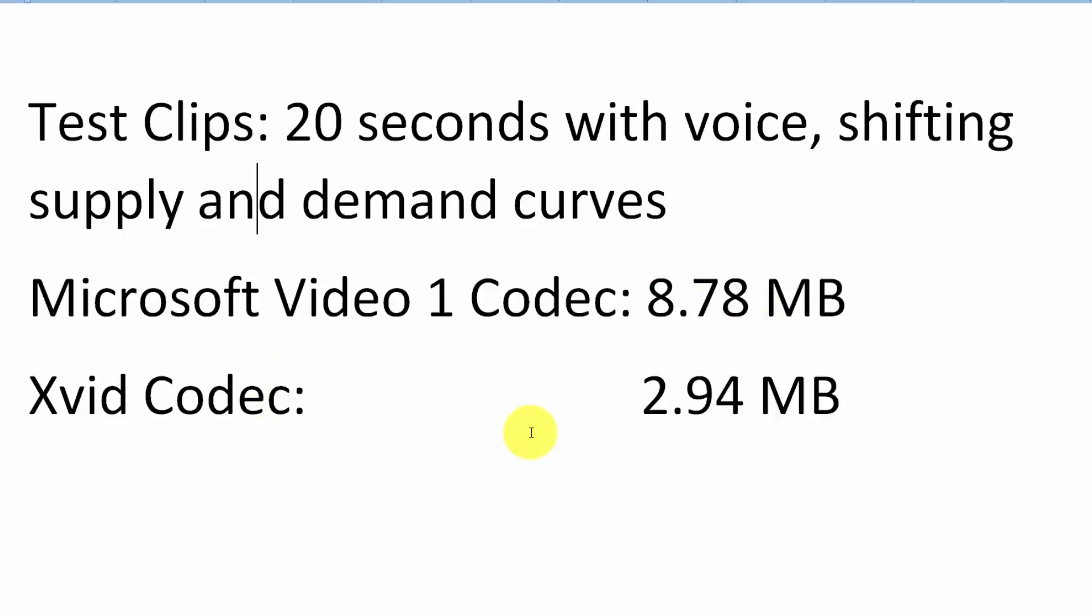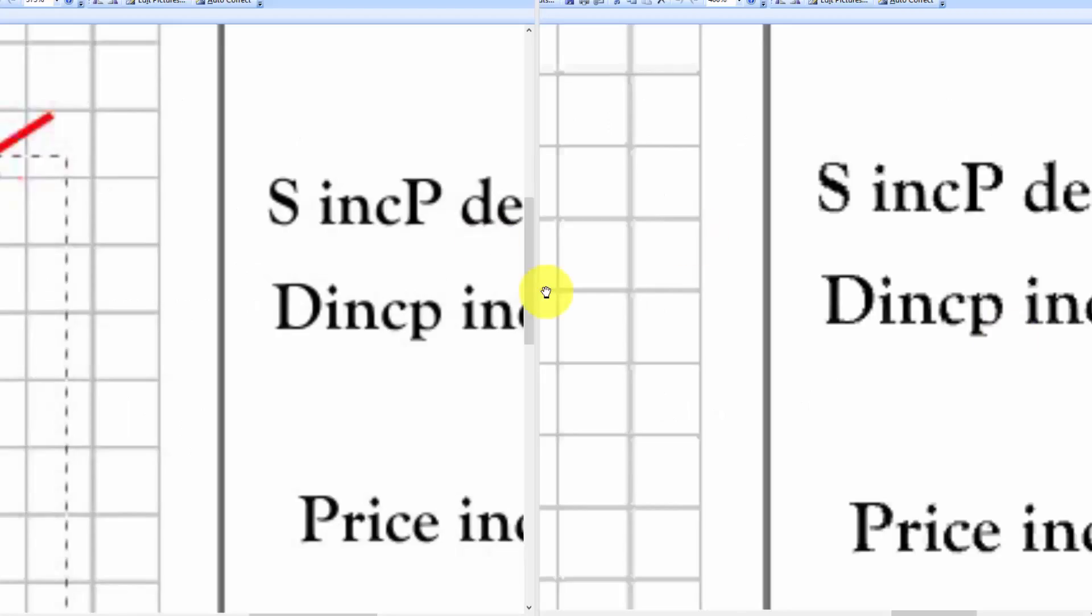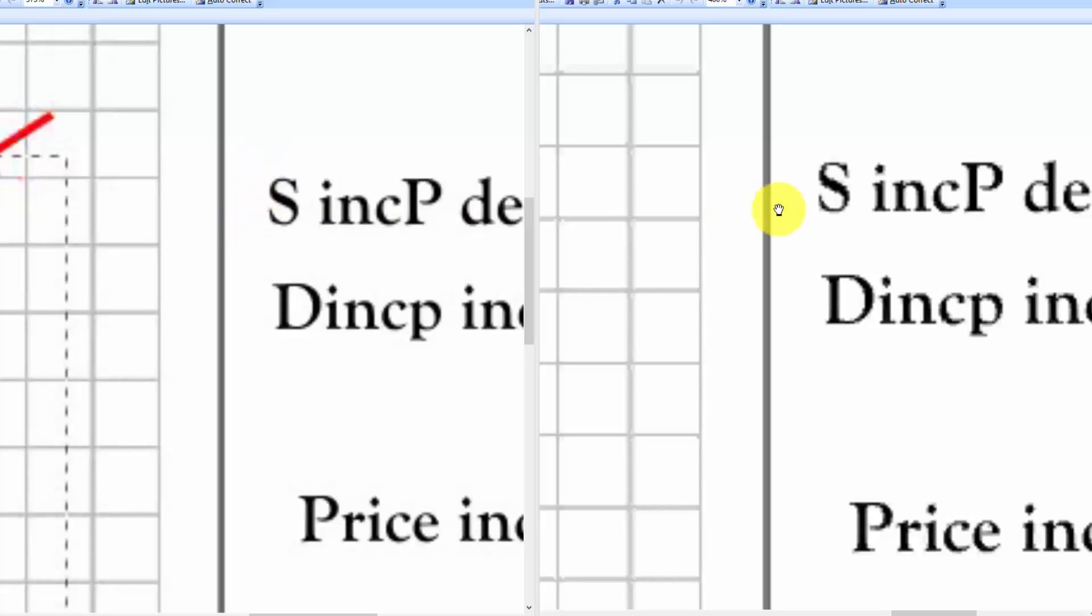Now let's look at the quality. So we see that the file size is almost three times as large. Let's check out the quality difference between the two. A couple things I'll point out. This is the Xvid video over on the left hand side and this is the Microsoft video one.